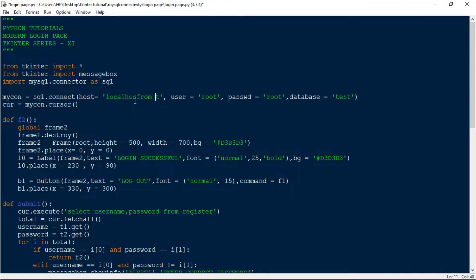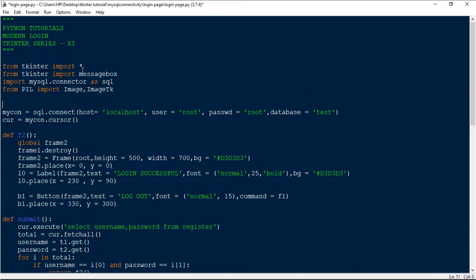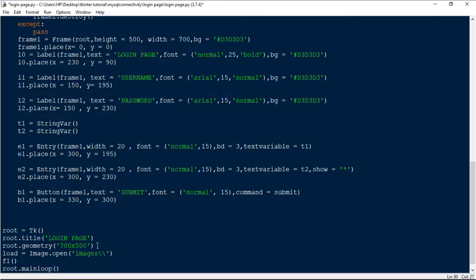Once you have downloaded everything, the next thing is to import the module. From PIL import Image and ImageTk. Then to load the image: load = Image.open, and the file is in the images folder — that is 'images/w1.jpg'.